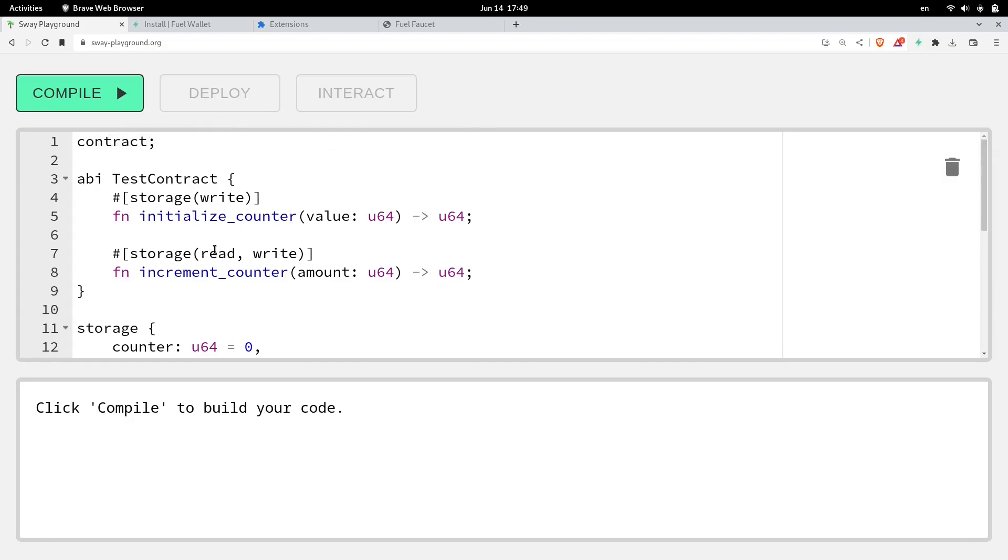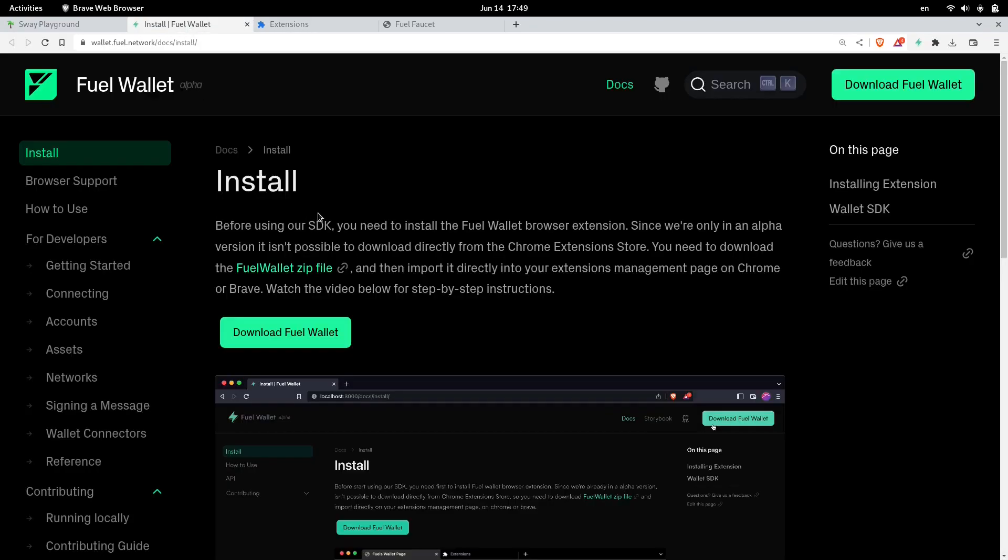To deploy this contract, we're going to need the fuel wallet. So I'll show you how to install this into your browser. We're also going to need some testnet coins, so I'll show you where to get it. Okay, so first let's install the wallet.